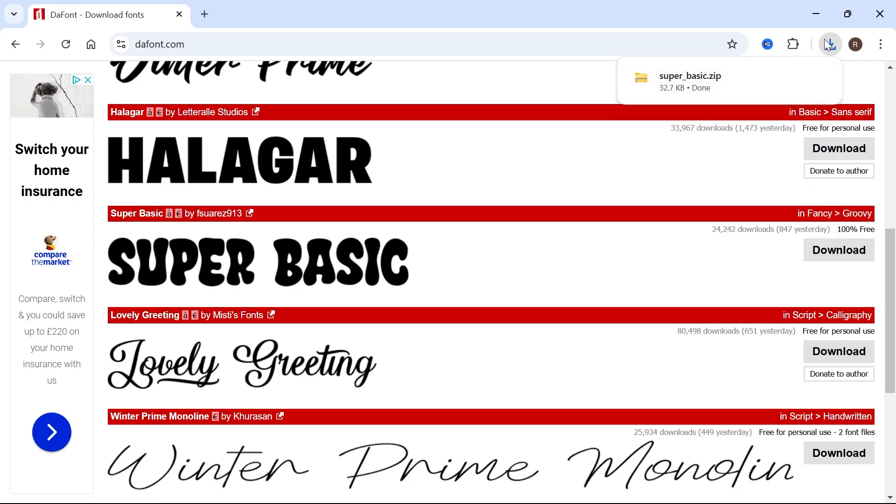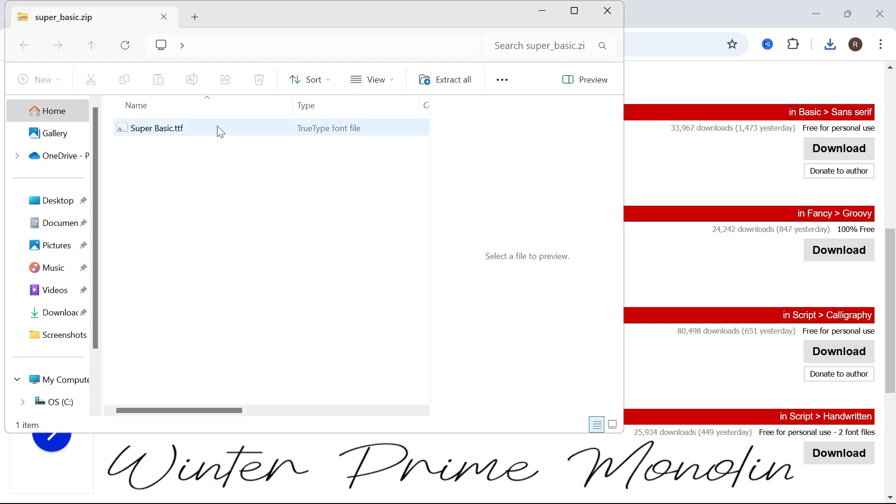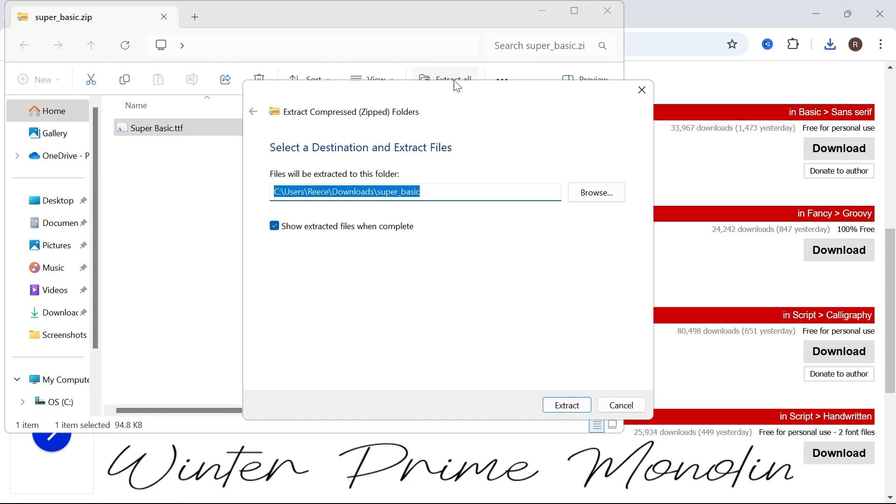Then that's going to create a zip file in your downloads folder. Just open it up like this. Then you want to select the .ttf font file. Select extract all. Make sure to check the box next to show extracted files when complete and press extract.